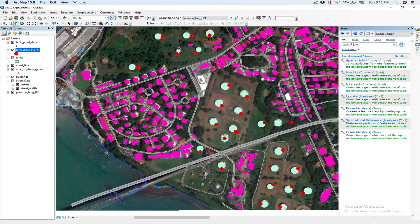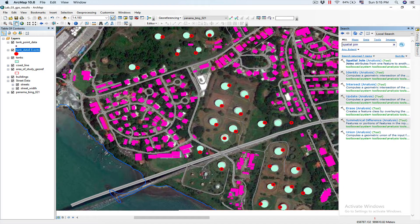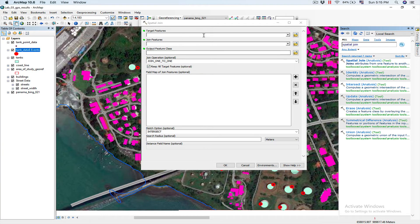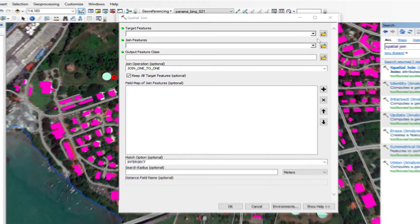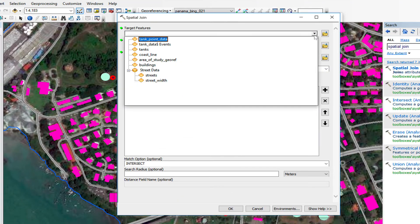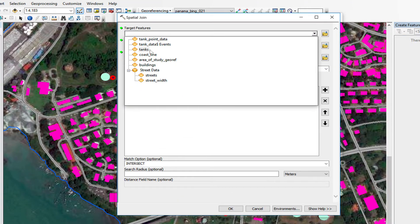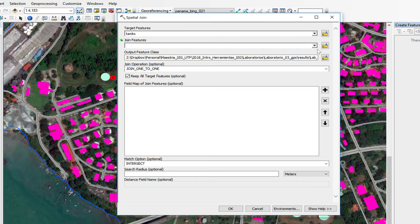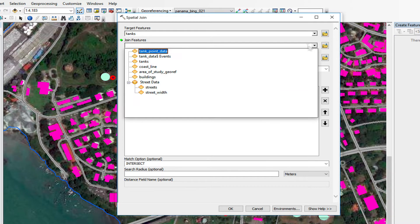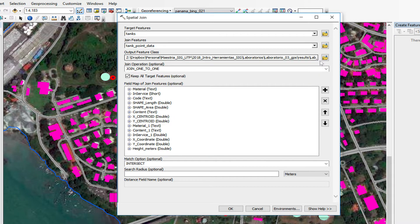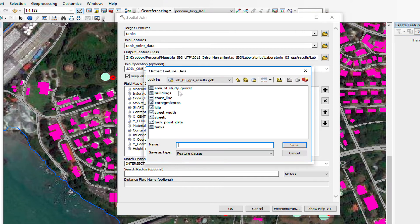Now, we're ready to do our spatial join. So, now we double-click here in spatial join. We select our target feature, which is tanks. Our join feature, which is tank point data. We're going to name our output feature class. We're going to call it new tanks.